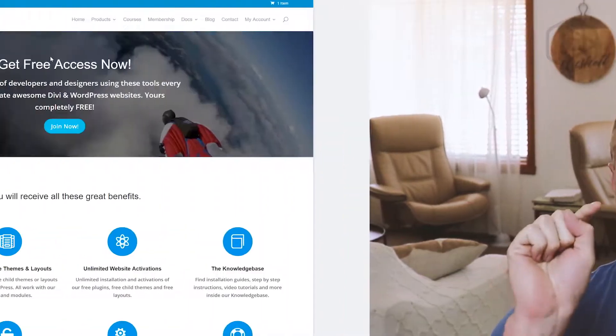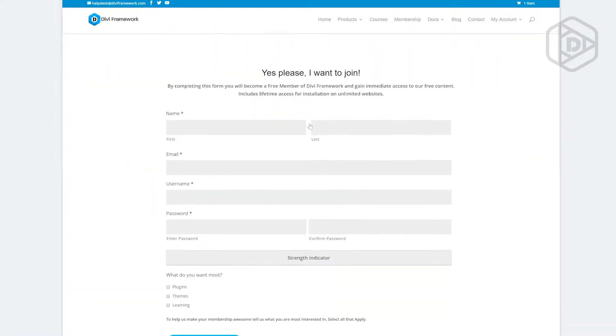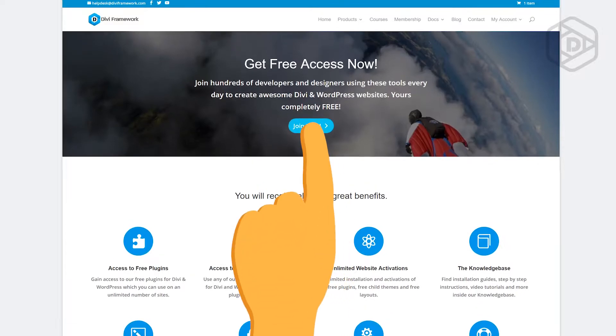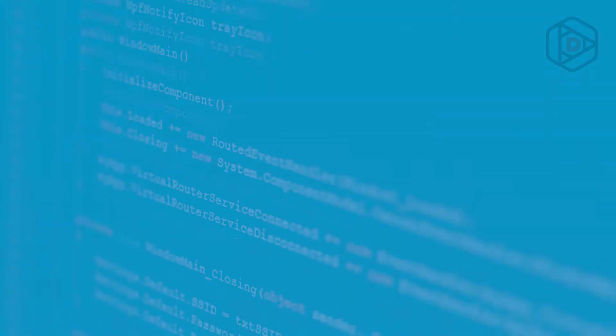Have you ever seen it where you can click a link on a Divi website or a button and it scrolls you down the page? This week I'm going to show you exactly how you do that.